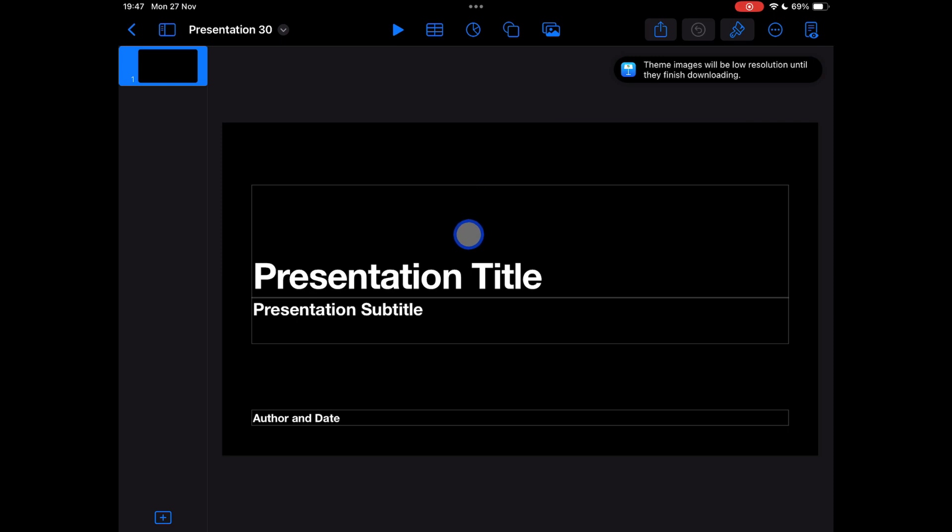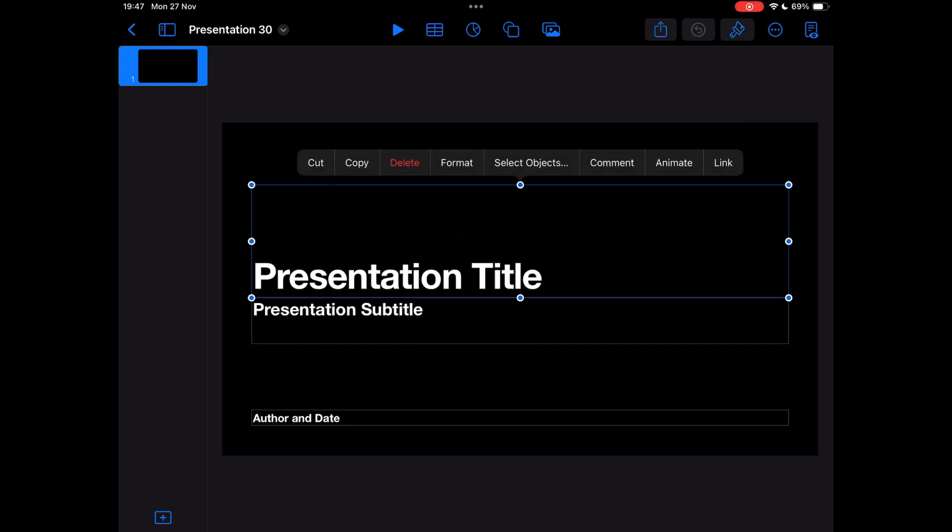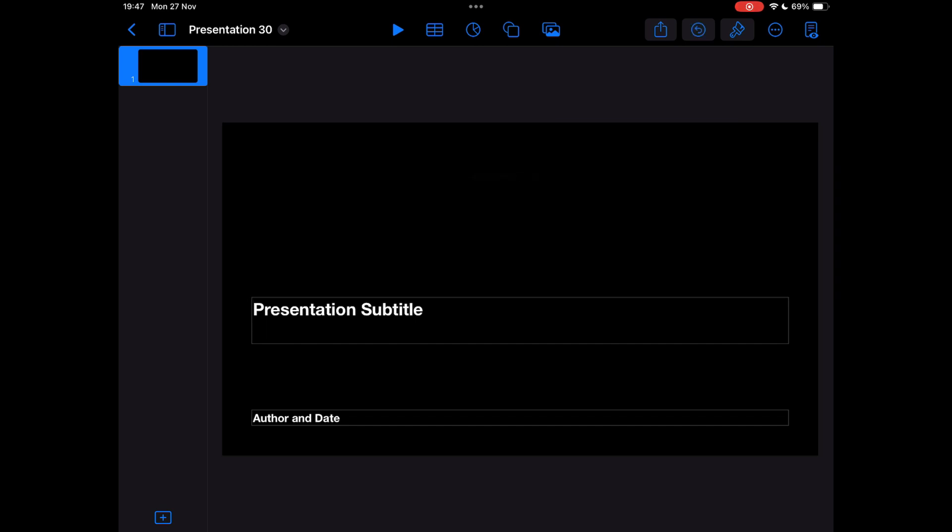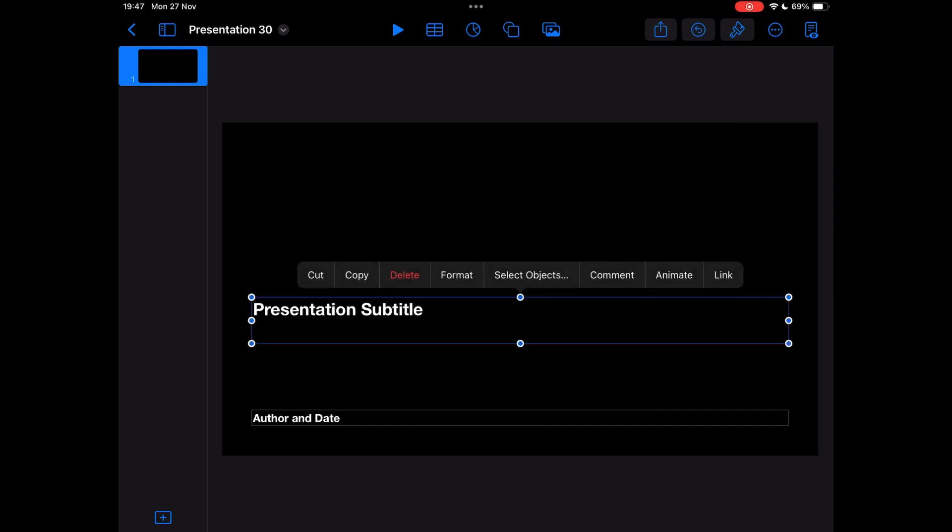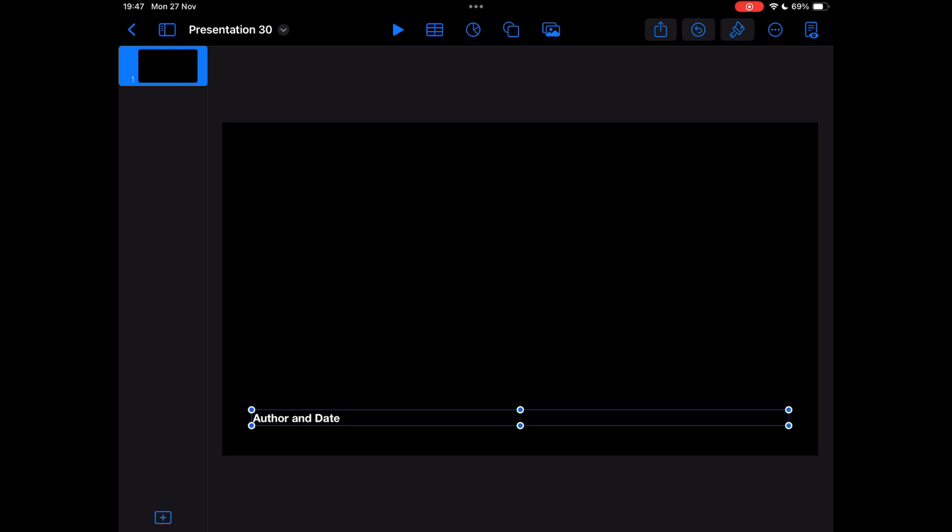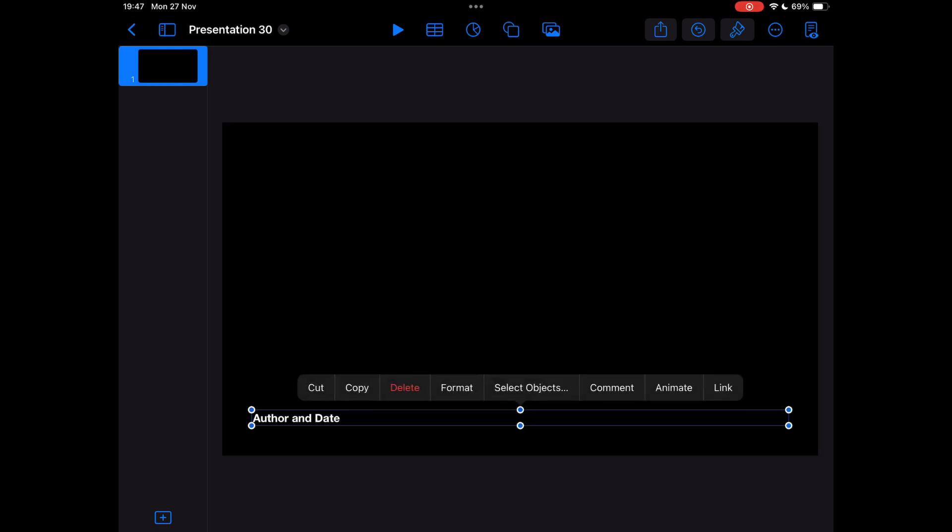I want rid of all these boxes, so I'm just going to tap on each of the boxes and I'll get a little menu. I'll tap delete on all of those. So now I have a nice empty screen to start with.